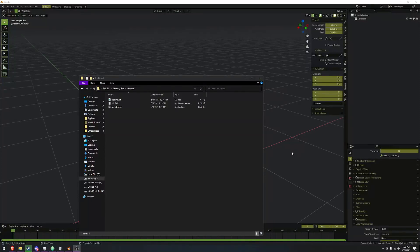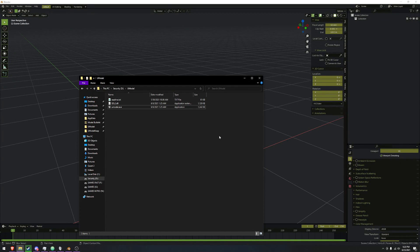You will need UModel and Blender, obviously, because that's what we're working with today. I will have a link to UModel below, and you will also need a 64-bit string that I will put down in the description, which is the AES key.